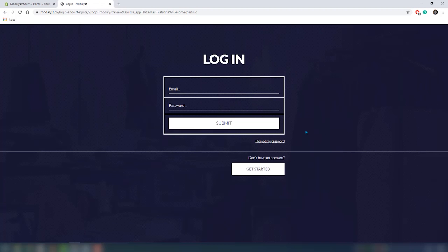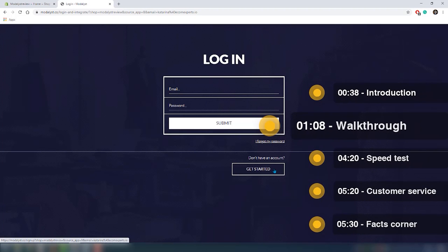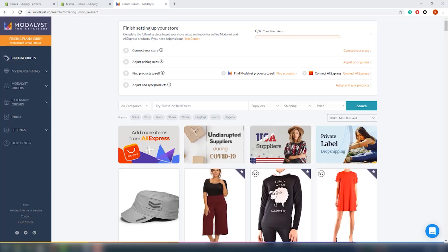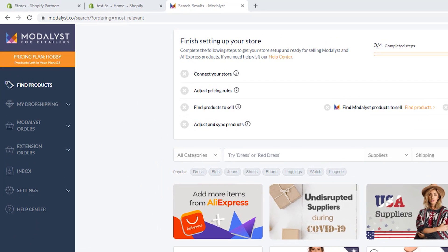We've finished the installation, and the first thing asked for is to log in. Since we don't have an account yet, we will create one. Once that's done, we are on the dashboard. There is a navigation to the left with options to find products, which we are currently on, as well as My Dropshipping — which includes the import list, sync list, pricing rules, and archive list.